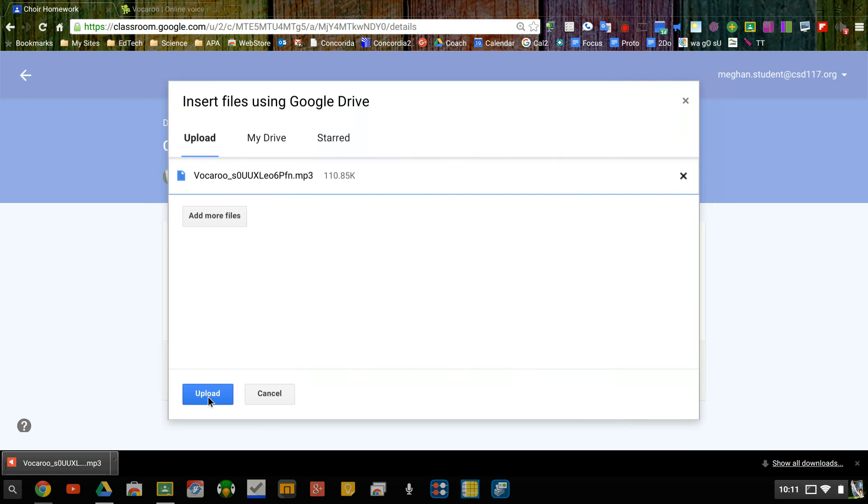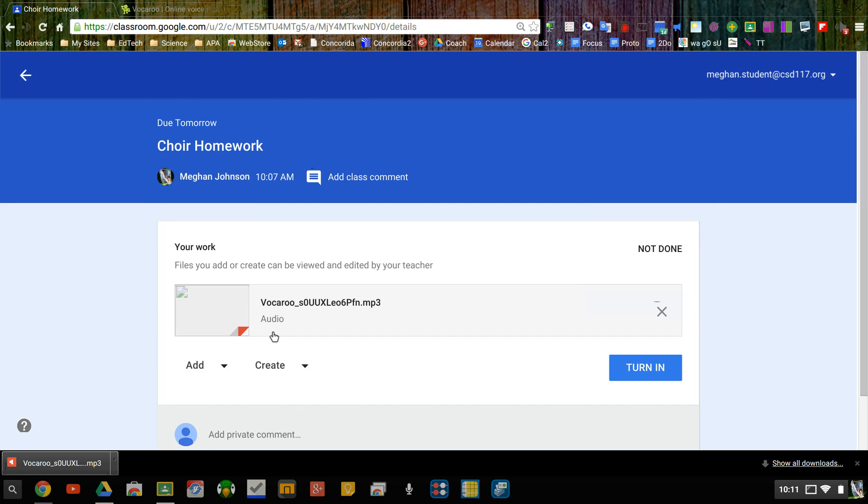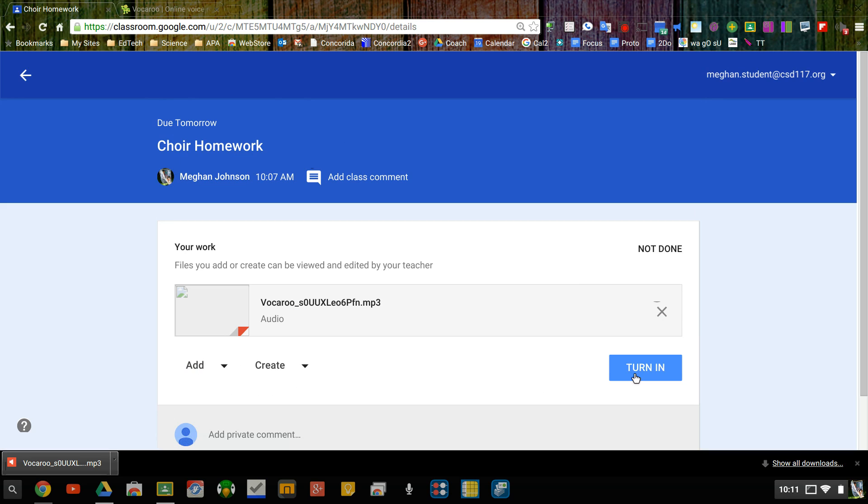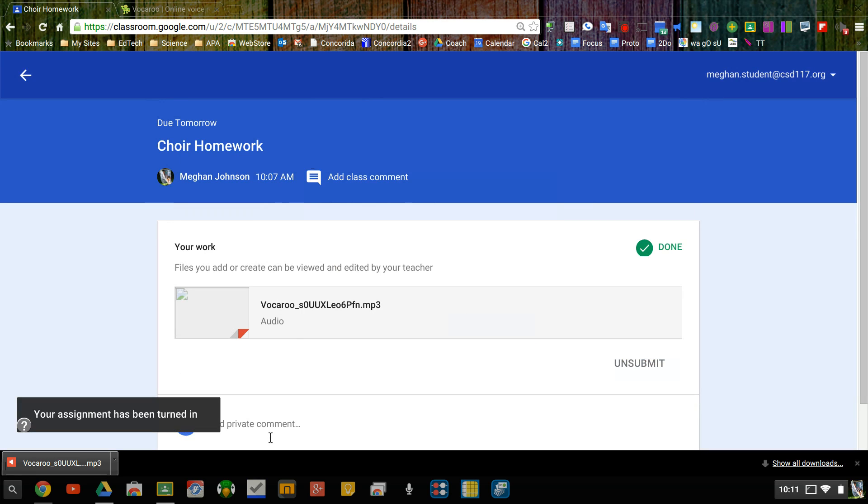Open and upload. So in just a moment it should show up right here. There's my sound file and I can click turn in. My other option would have been to add a private comment and paste the link to my work so either one of those will work. Thank you.